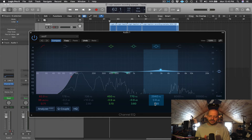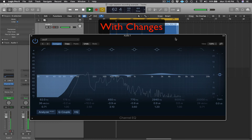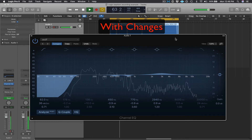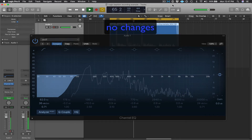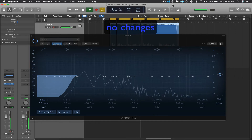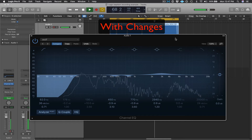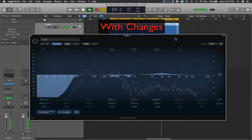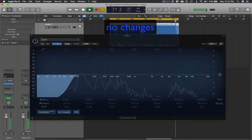Let's just listen back to it. I'm going to play back and A/B it between the processed version and the non-processed version to hear the difference.